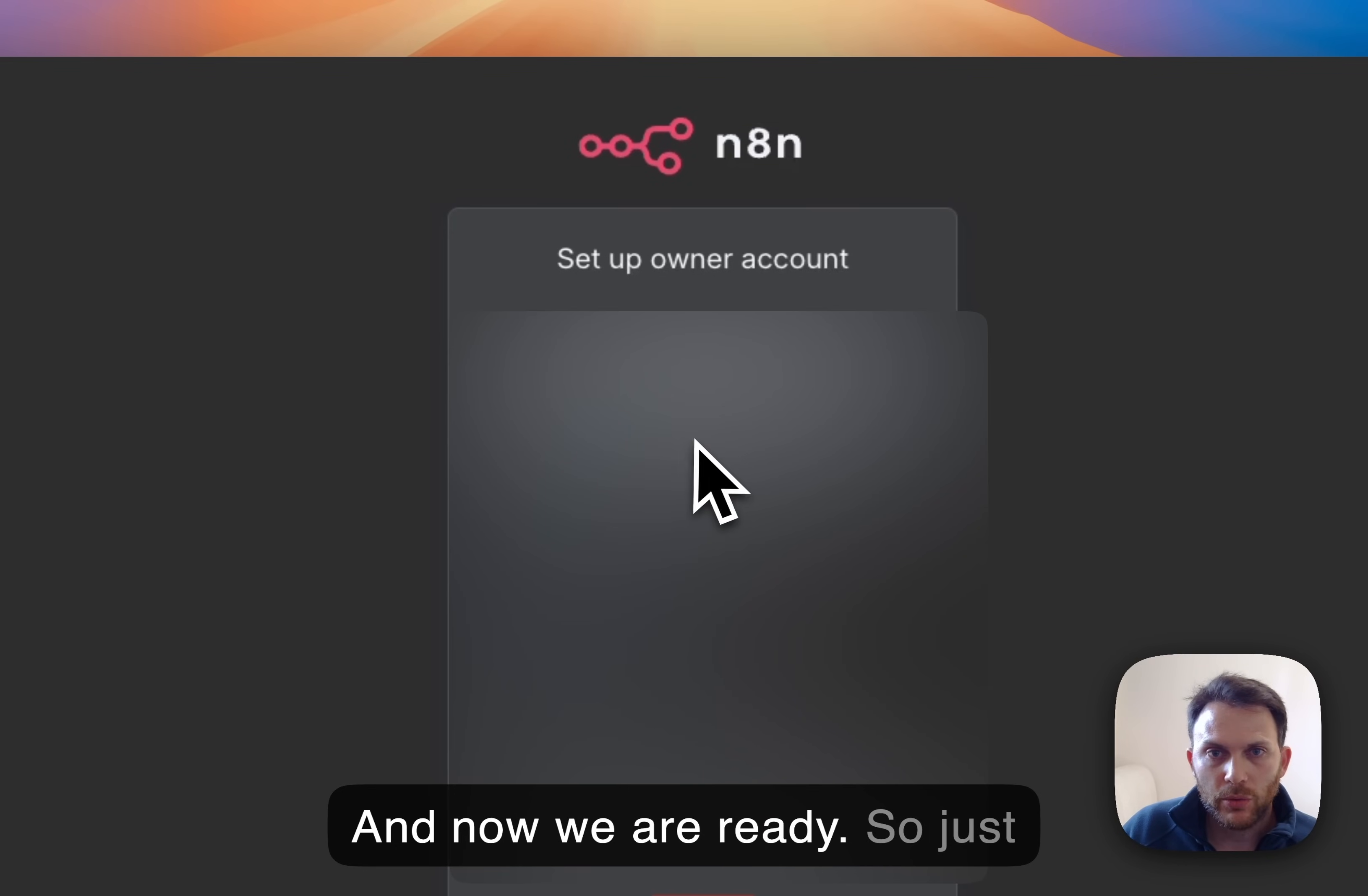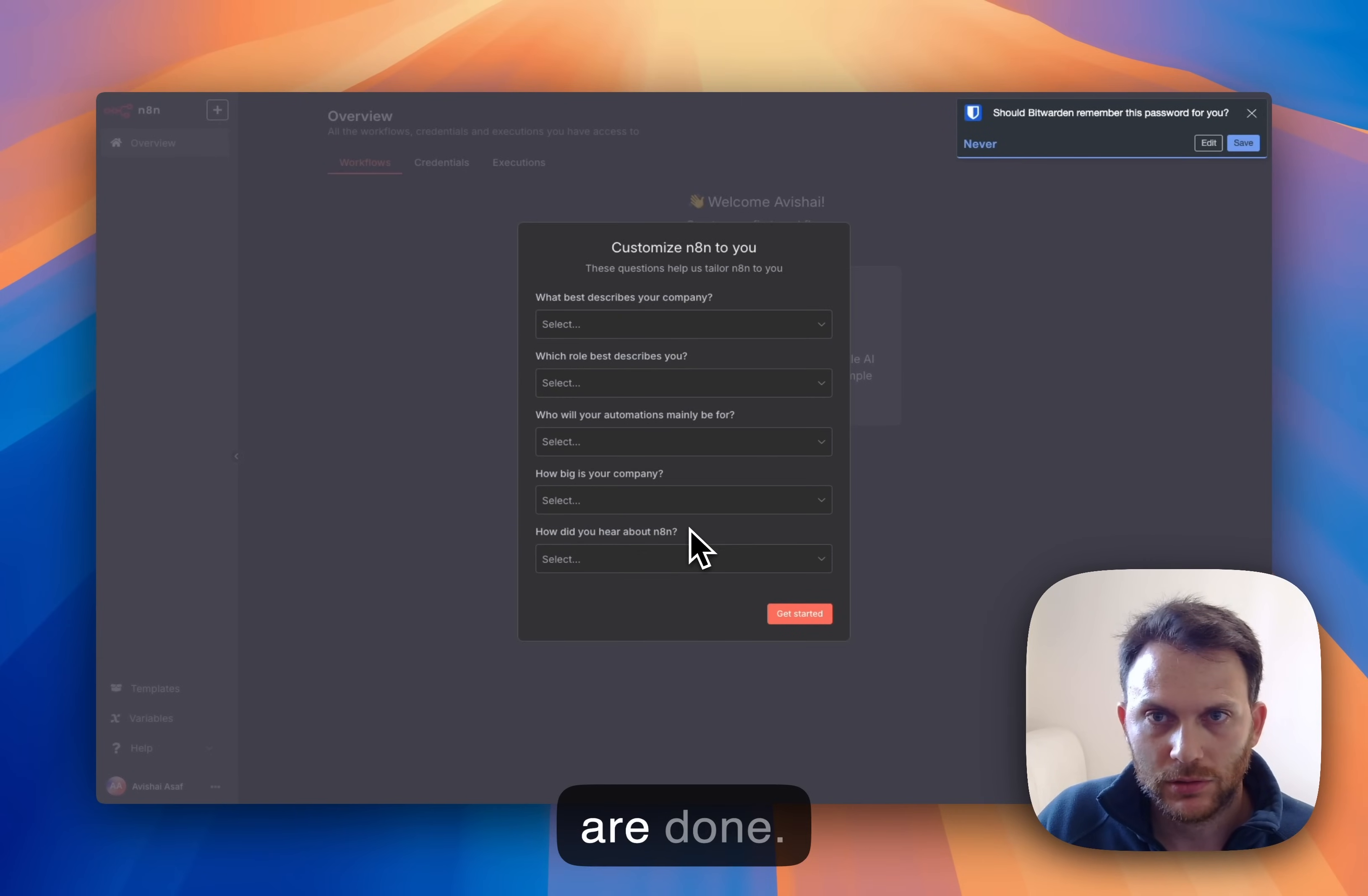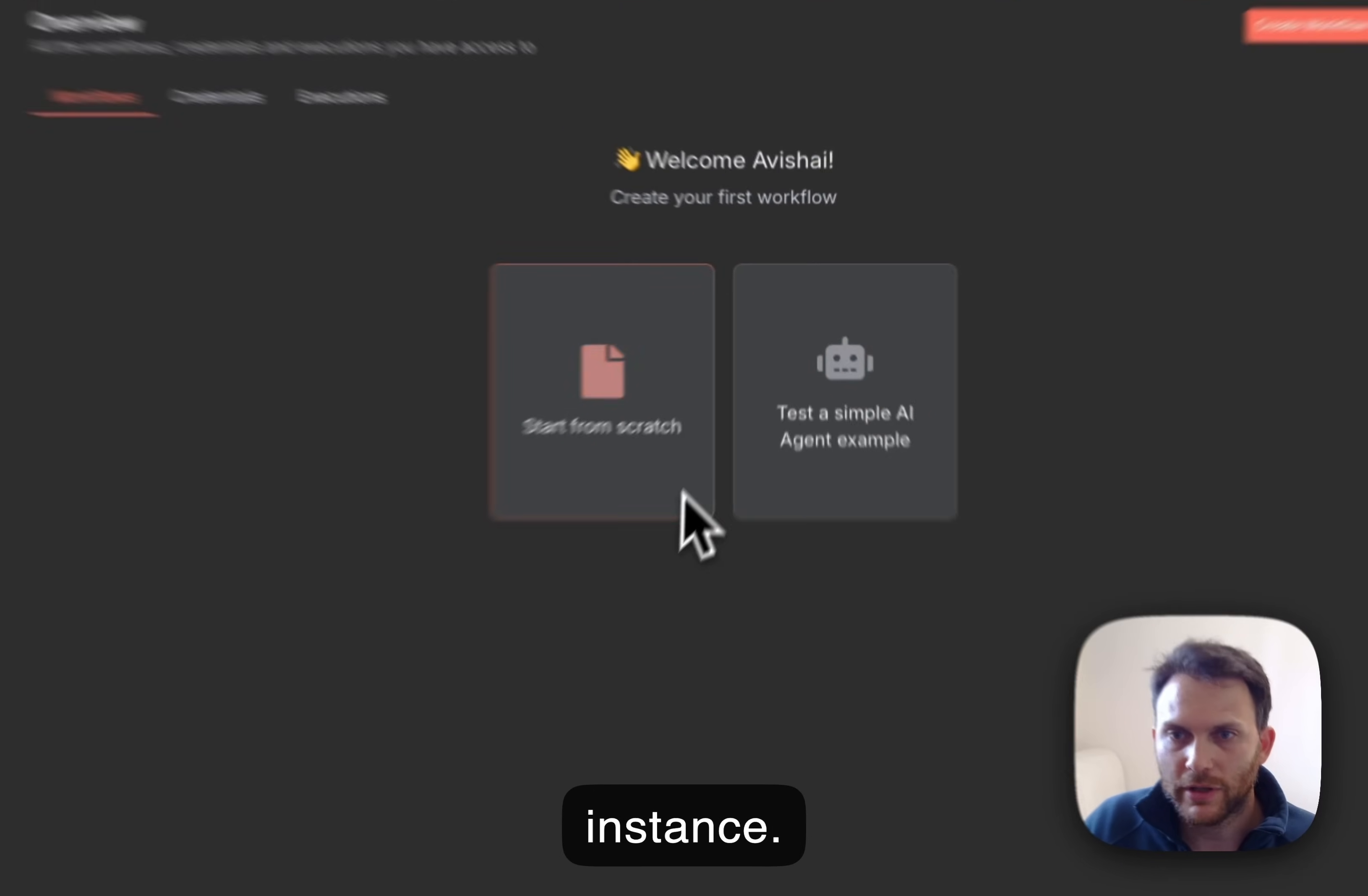And now we are ready. Okay, so email, first name, last name, and just generate a password. Okay, next. We are done. Skip. Okay, then you have your instance.